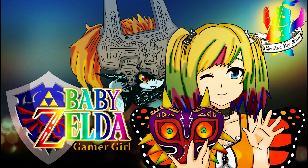Hi, this is Baby Zelda, and welcome to my Draw My Life. I'm going to talk about my childhood. Yay!